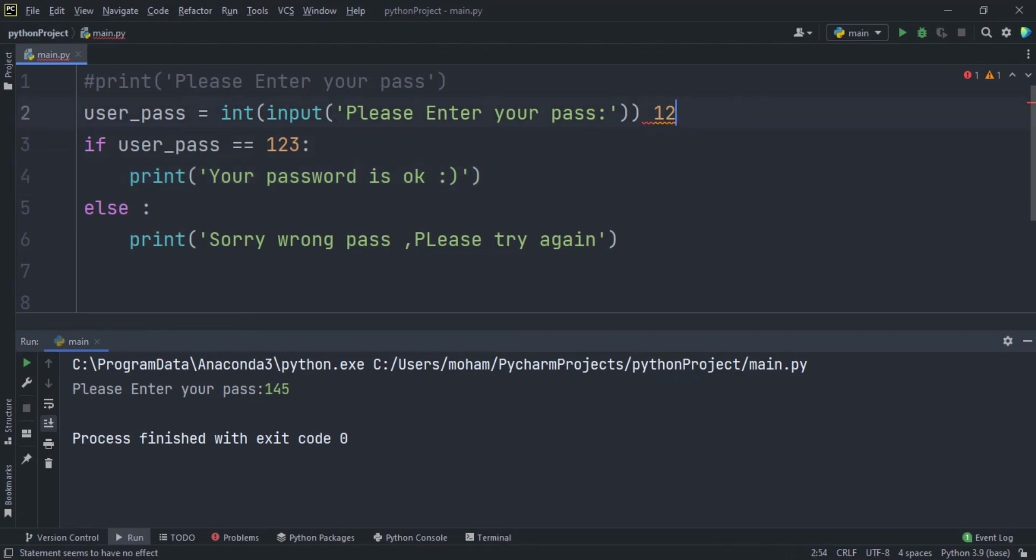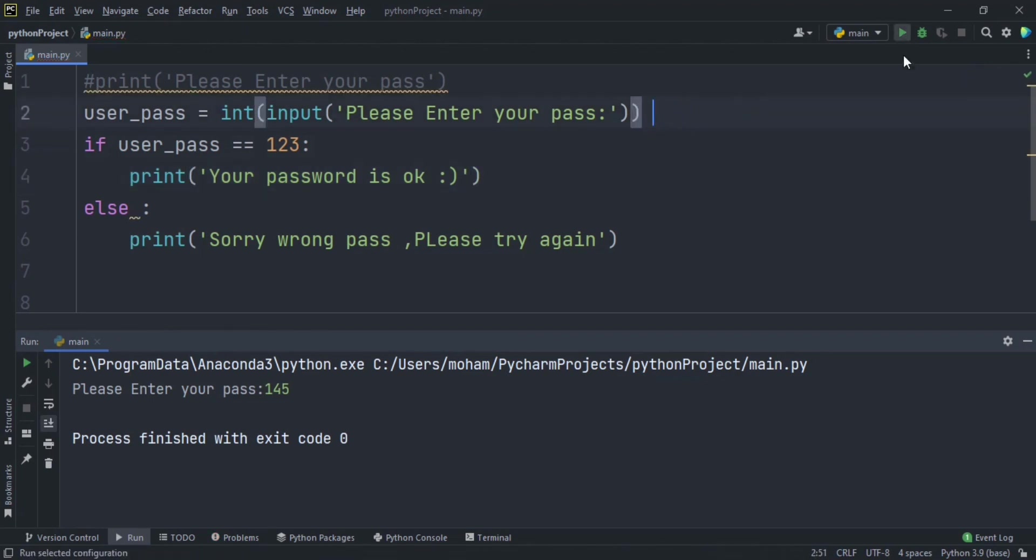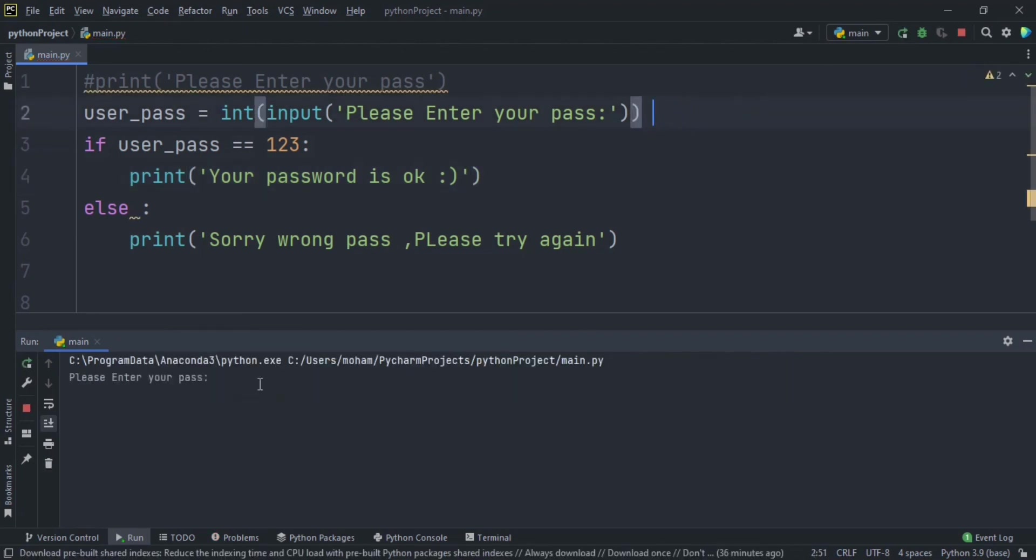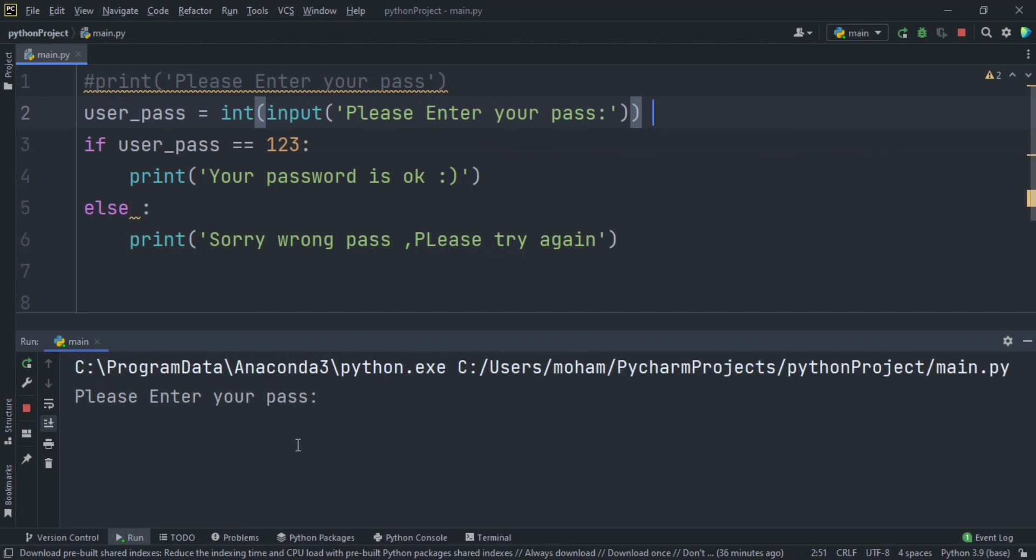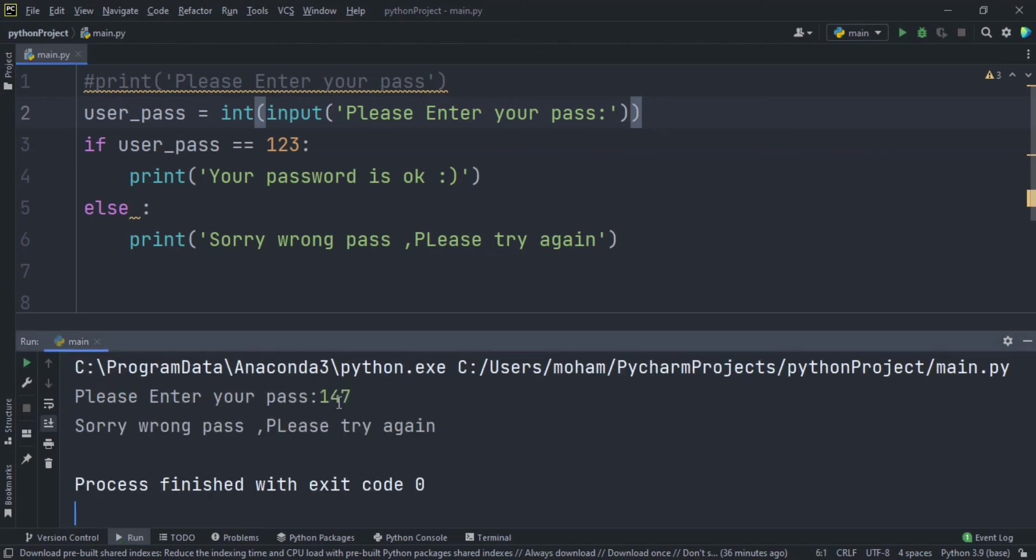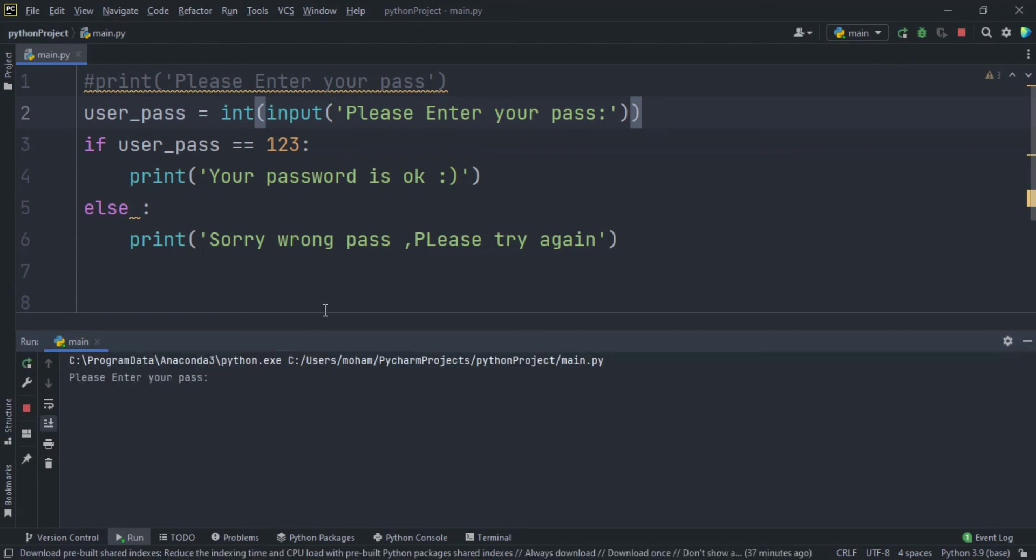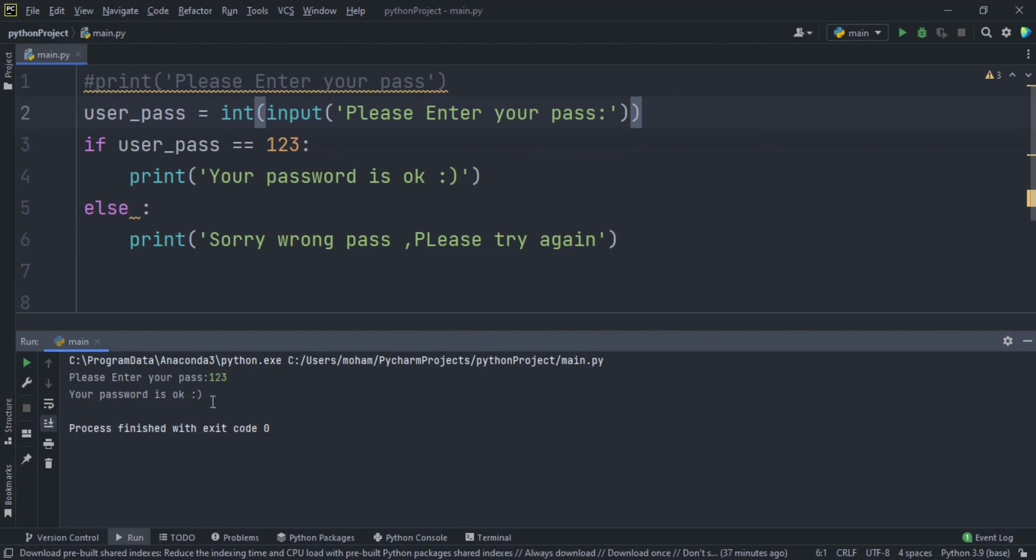Okay as you see he says 'please enter your password'. So let's say 147, he said 'sorry wrong password please try again' because it's not right. Let's give it a try again, let's say 123 and enter. Okay he opens the phone, he said 'your password is okay'.